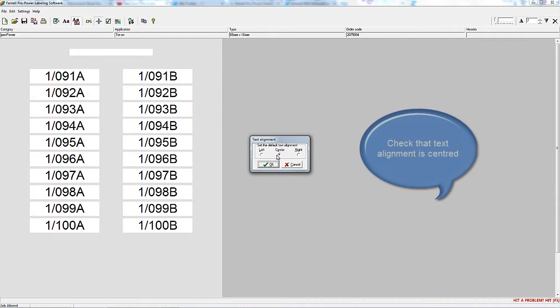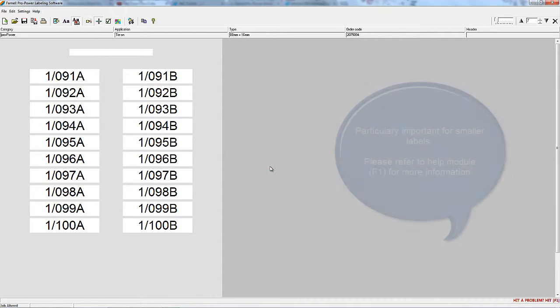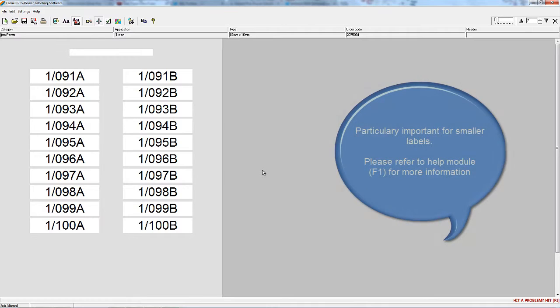First, check the left-right justification to ensure it's in the center. The smaller the label, the more critical is the fine-tuning.